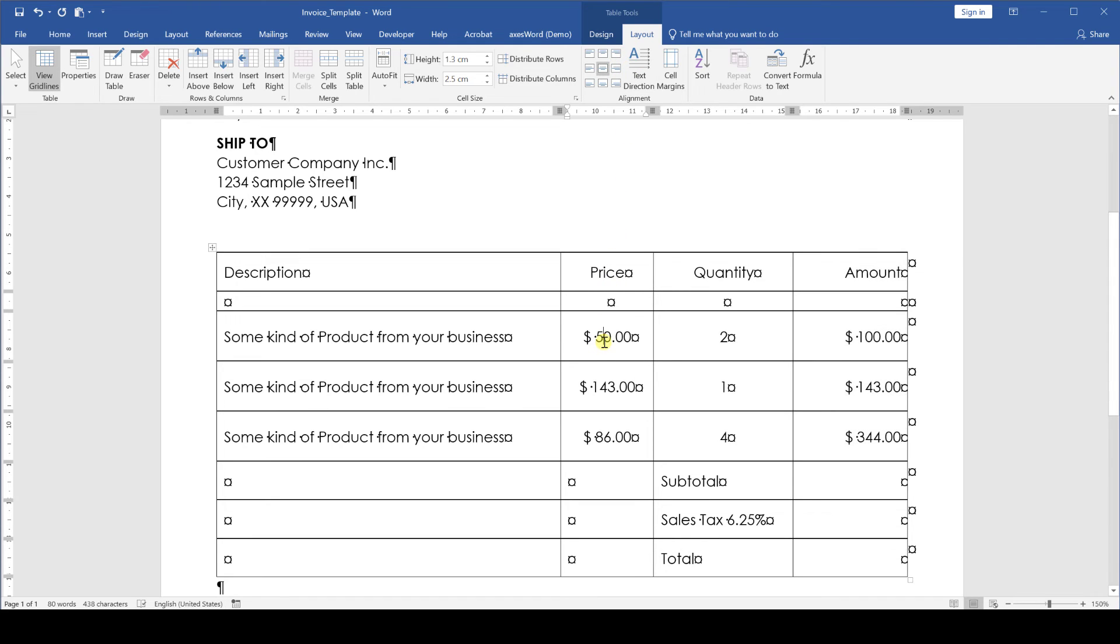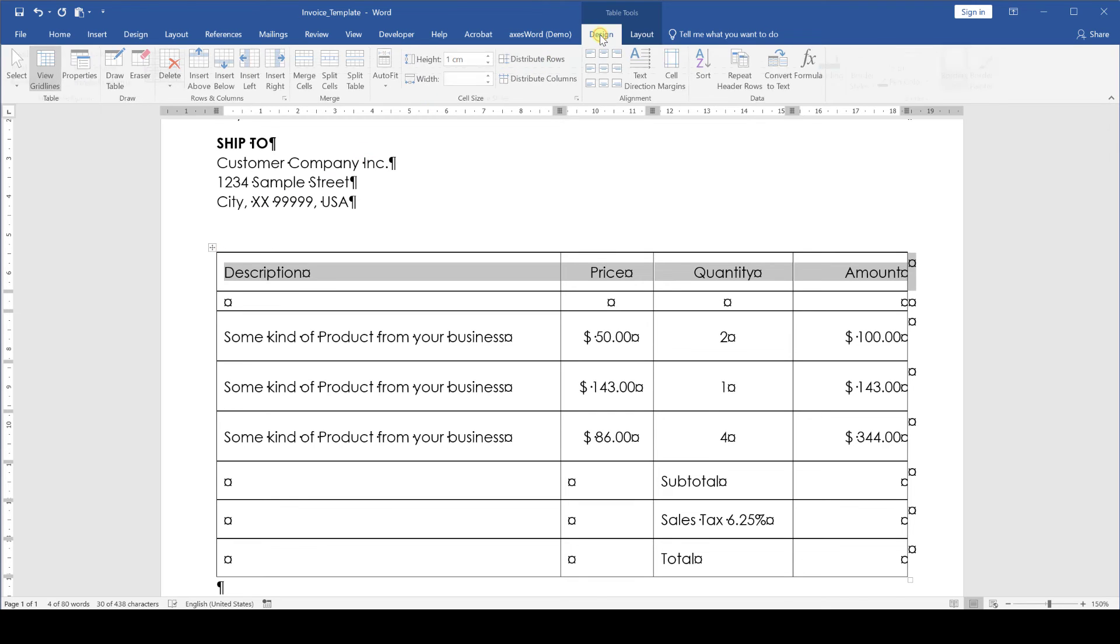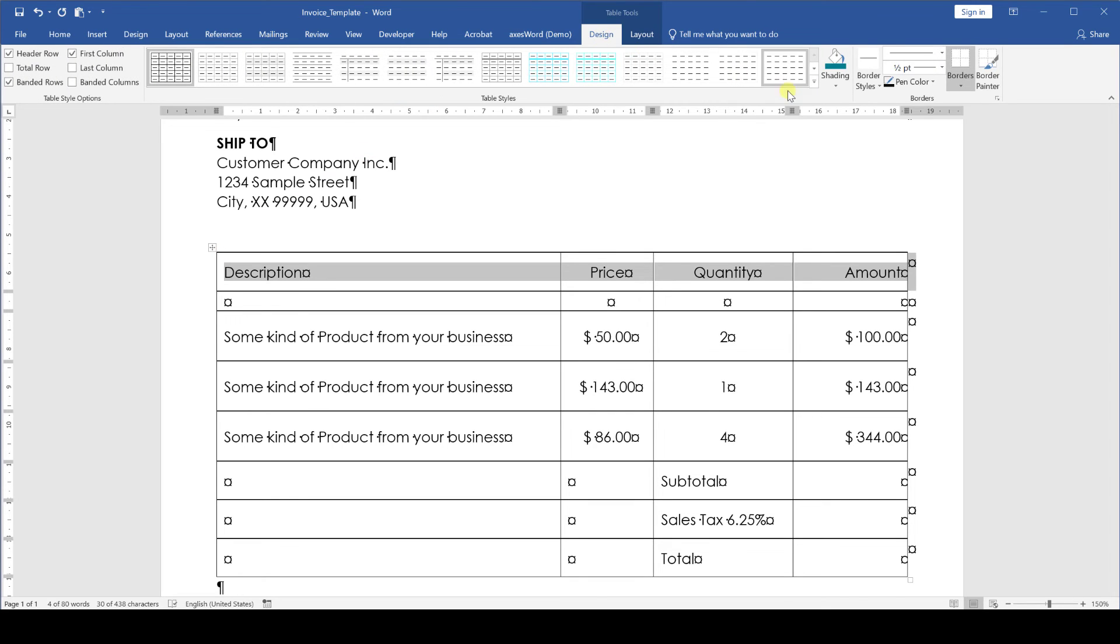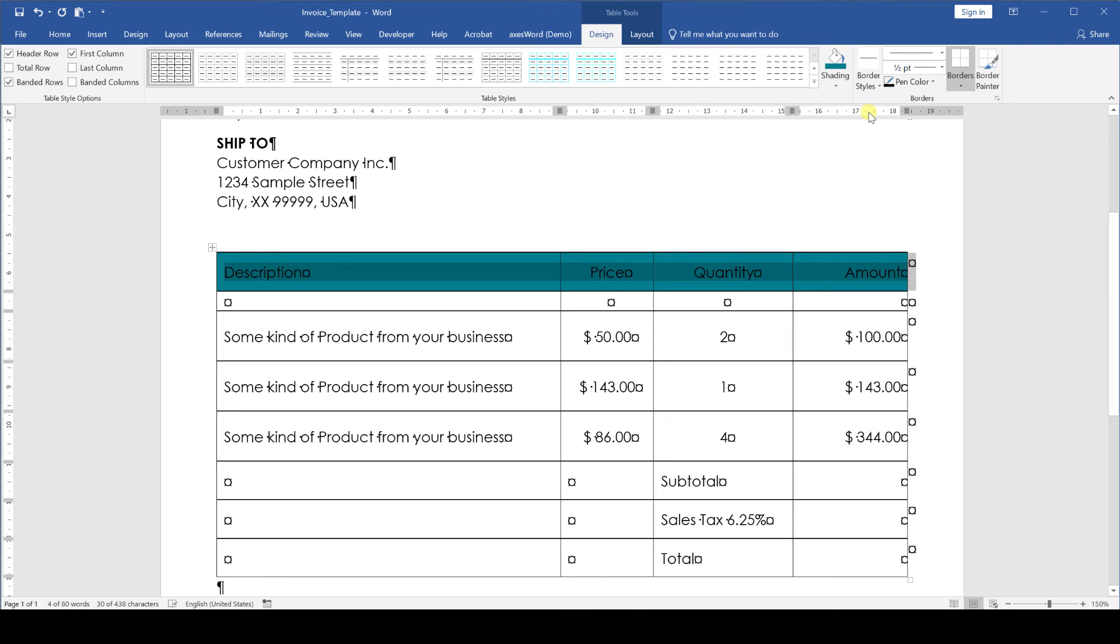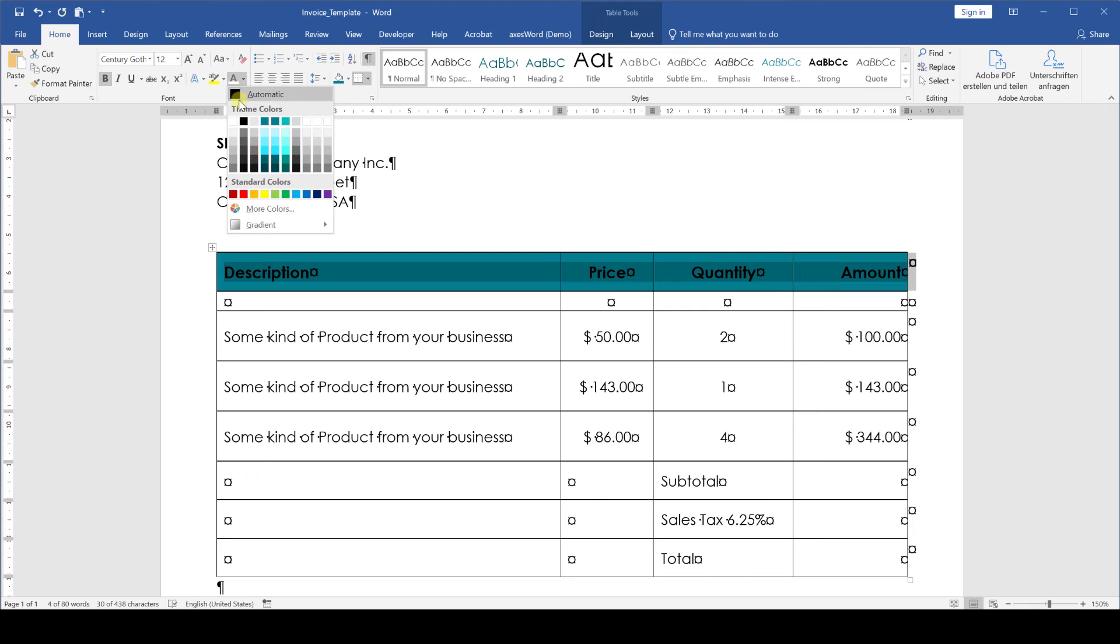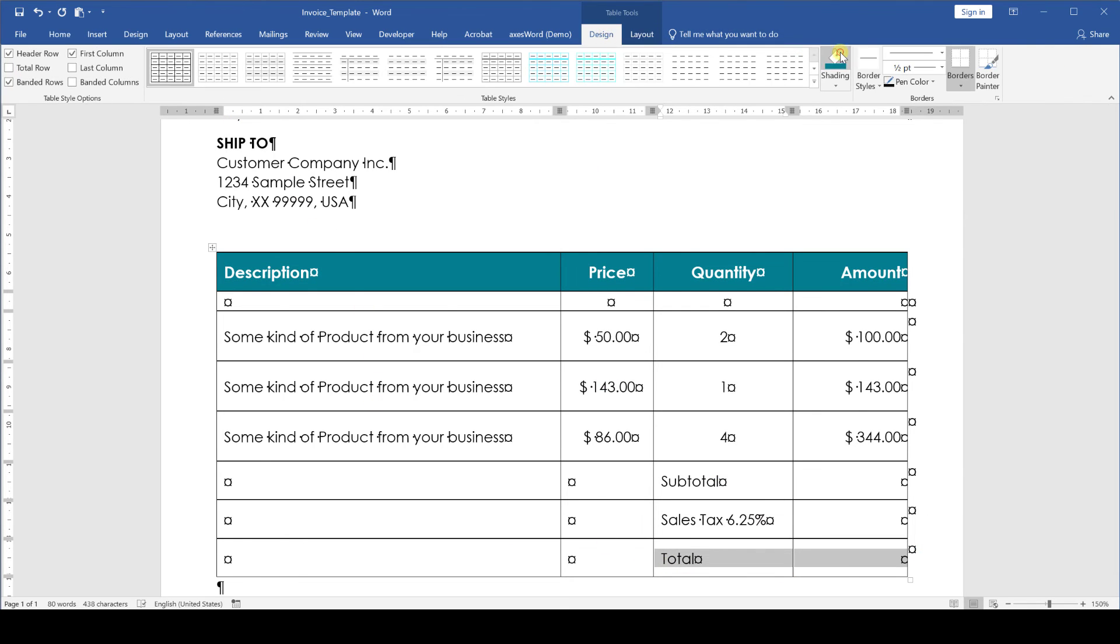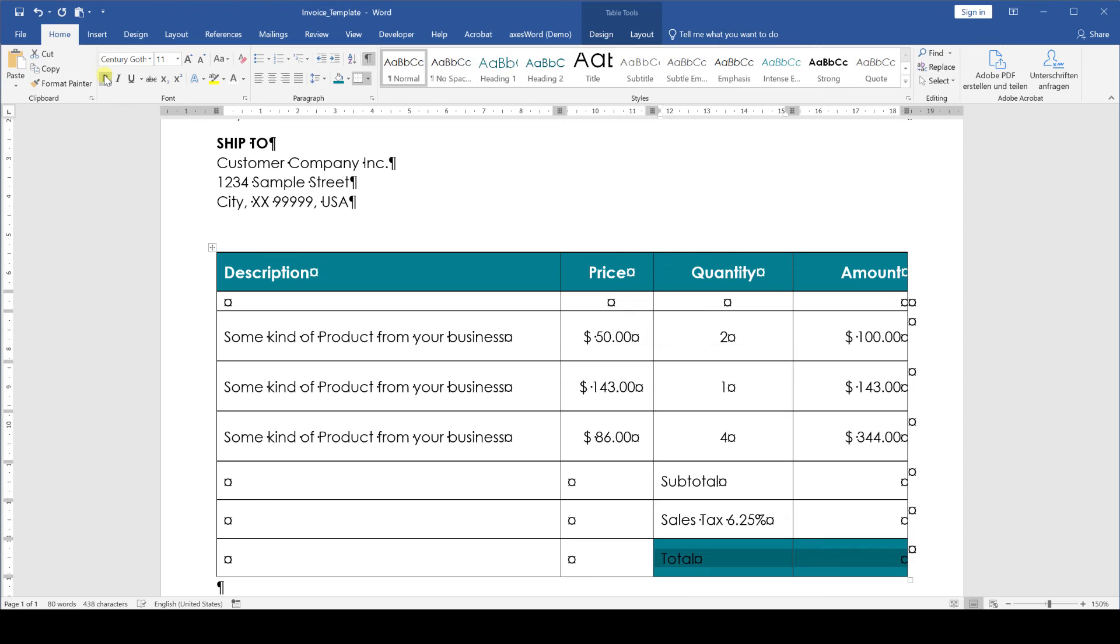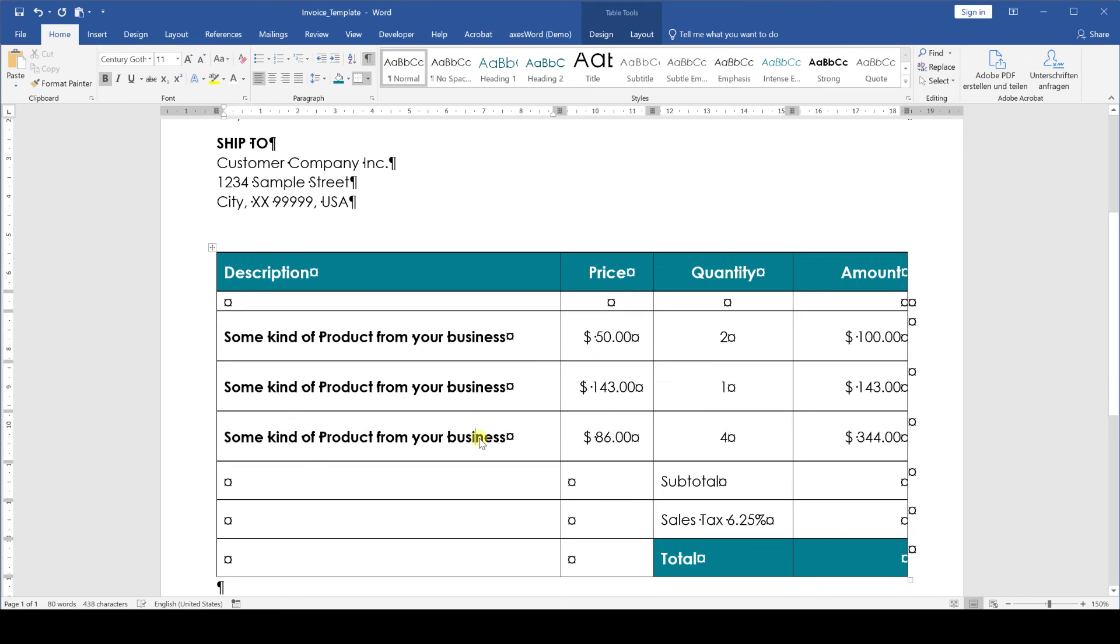Now for the colors of the table we highlight the first line, go to the design tab, click on shading and choose the accent color 1. Of course feel free to choose any other color from your palette. Additionally we make the font bold, font size 12 points and the font color white. And we repeat this for the total row.